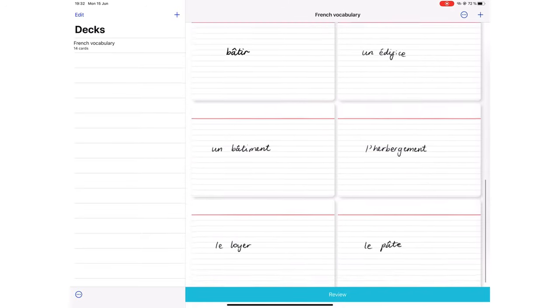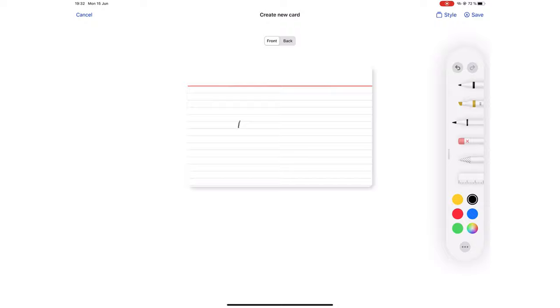Flashcards are handy when learning a new language or when you have a speech but just want some cue cards with you to remind you of all the essential points you need to discuss, which is why in this video we will be reviewing Kyoku Flashcards.